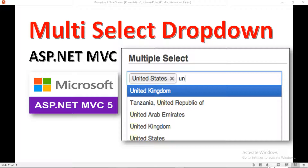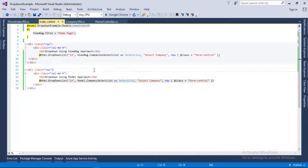Now we will use this project to convert the dropdown list into the multiple selection dropdown. Let's go back to Visual Studio. Here is the same project which I worked on in the last two videos. In order to render a multiple dropdown select list, first of all we need to install a new NuGet package.